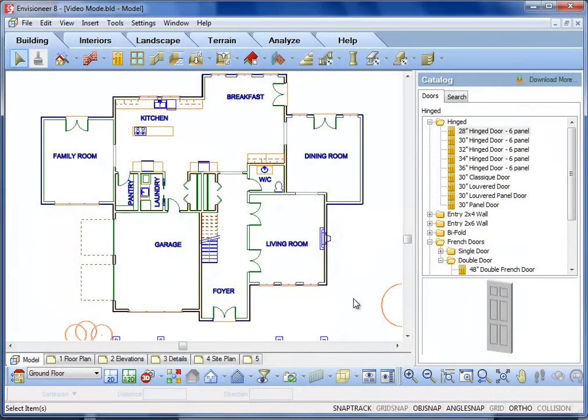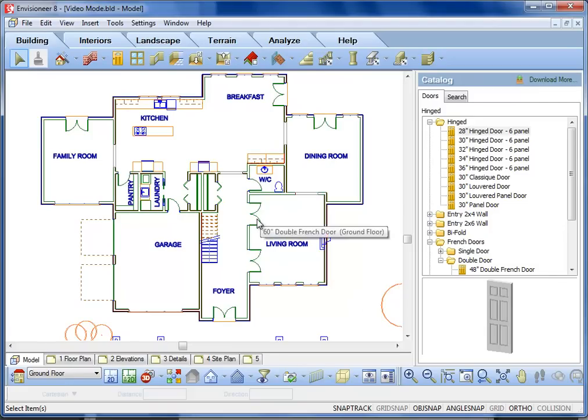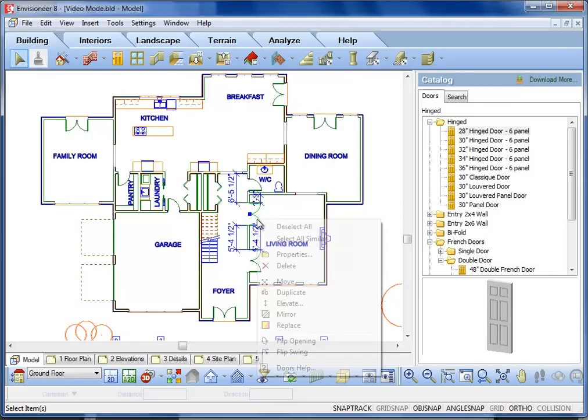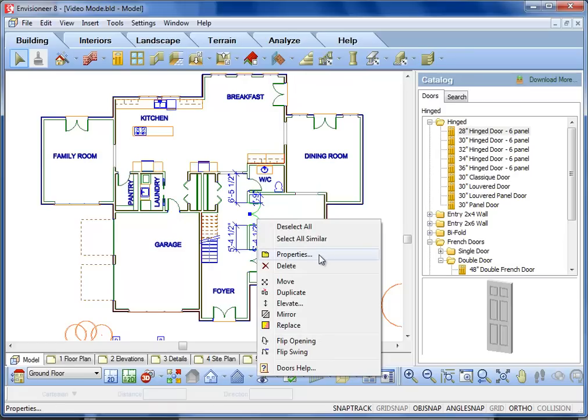The percentage that a door is open in Envisioneer is customizable. Select a door, right-click to reveal the editing opportunities, and select Properties.